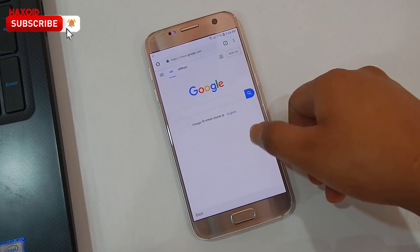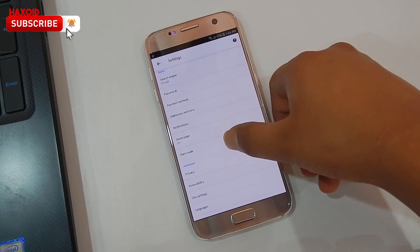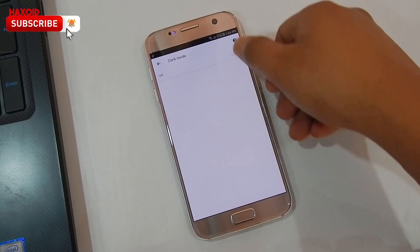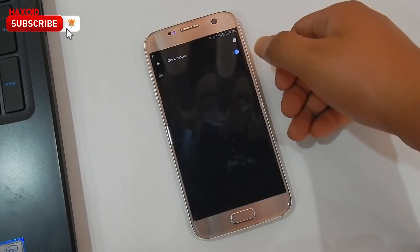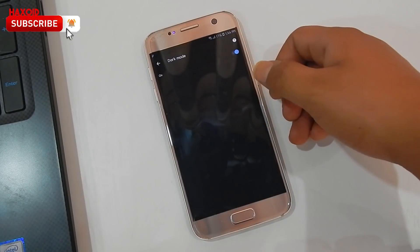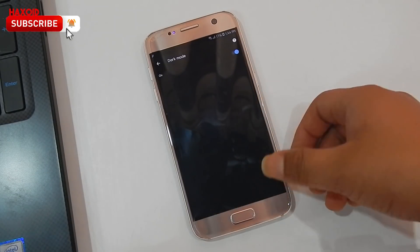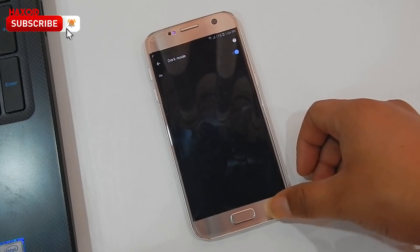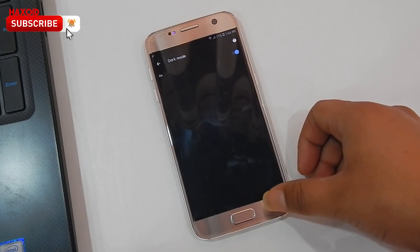Tap on Settings and from here you will now see the dark mode option. You can activate or enable dark mode in Chrome — it's that simple. You can try this trick on your own.